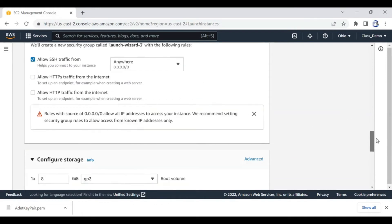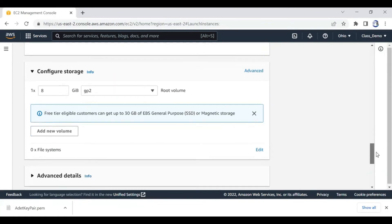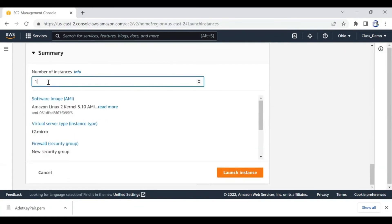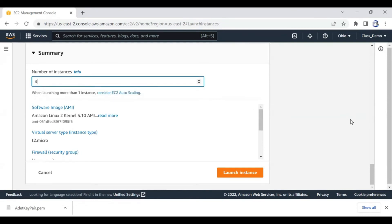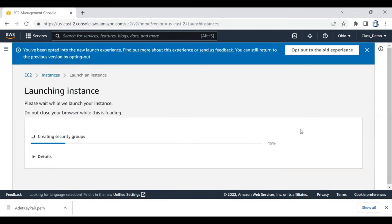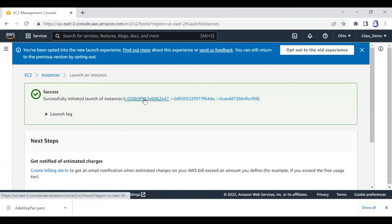For storage, if you want more than the default you can add more, but for now let's leave it. You set this, and then choose how many instances you want to set up at once. If you want to set up three instances you can put three - you can set up three servers. Then go all the way down and say launch.